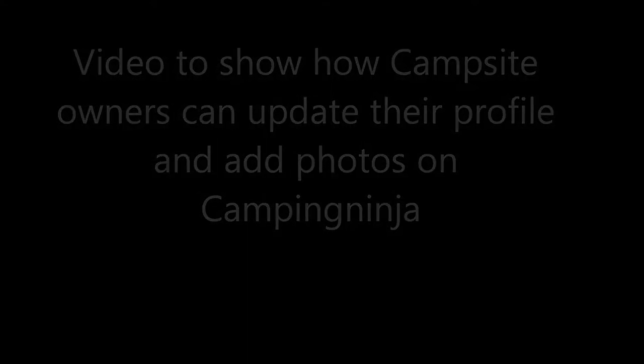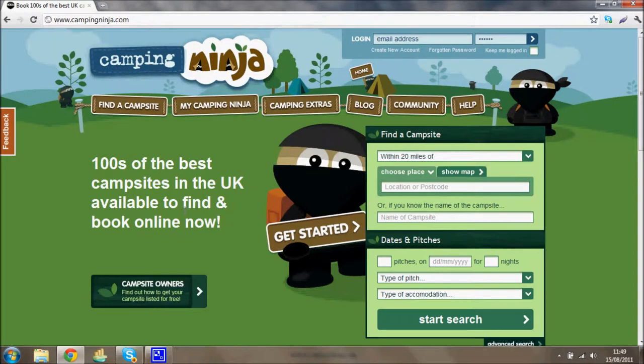This video explains how to log in and update your photos on Camping Ninja. We'll have a look at a mythical campsite called Wonderful Campsite.